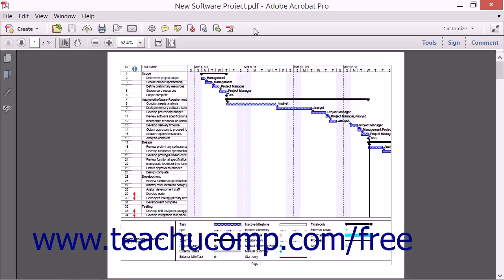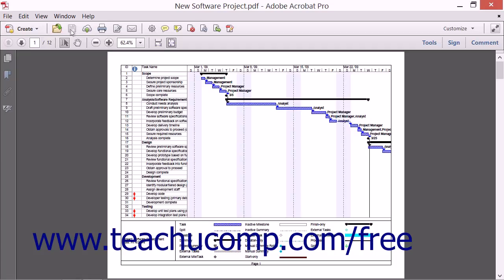In the Quick Tools toolbar, at the left end, you have the Create button. That's then followed by the buttons within the File Buttons button set, followed by the buttons within the Quick Tools button set. In the Common Tools toolbar, at the left end, you have the Page Navigation Command buttons, followed by the Select and Zoom buttons, and then finally the Page Display buttons.